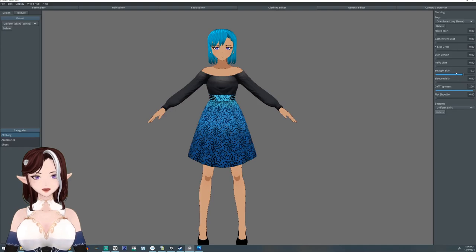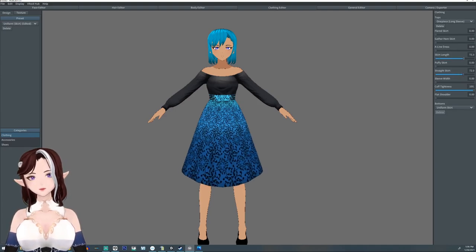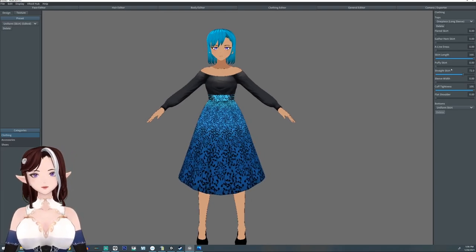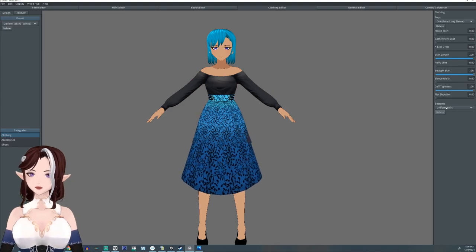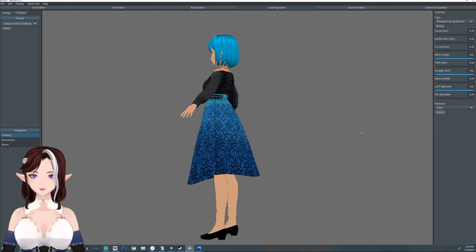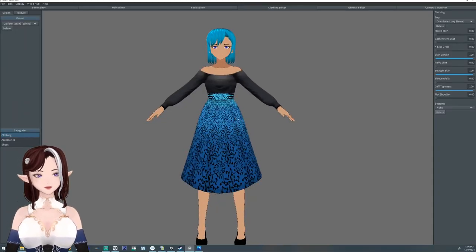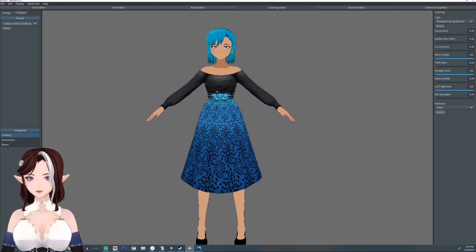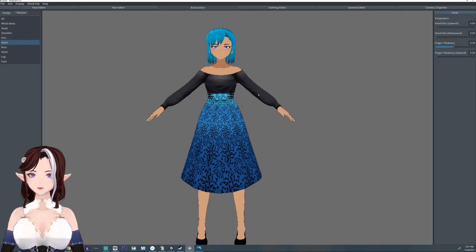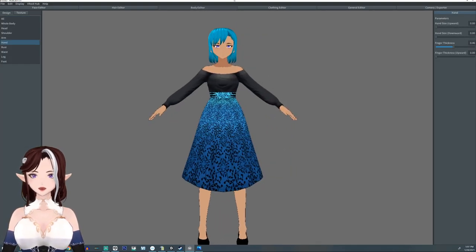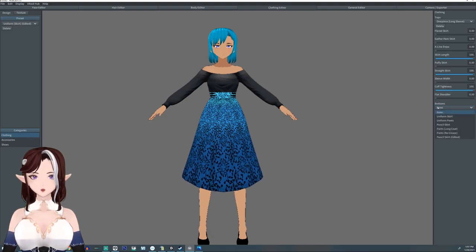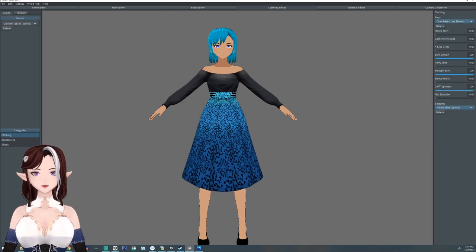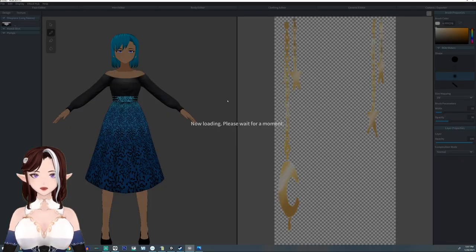If you want a bit more modesty, that's usually more in line with being older, as you don't really feel the need to show everything off. Now if you wanted to make a character that's a bit more voluptuous, let me remove this dress and show you that option.